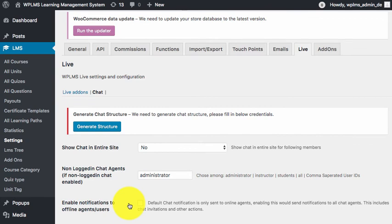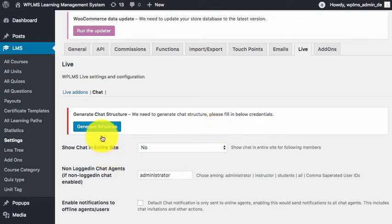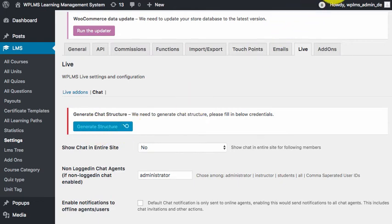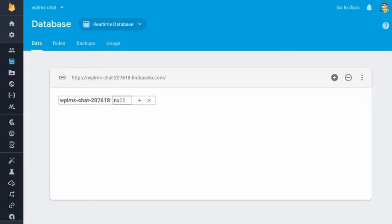We will go to the bottom of our settings page and regenerate the Firebase. This is also helpful if you want to clear out all the test data from your Firebase. It will basically reset your Firebase backend. Then when we click on generate structure, it should fill up this.